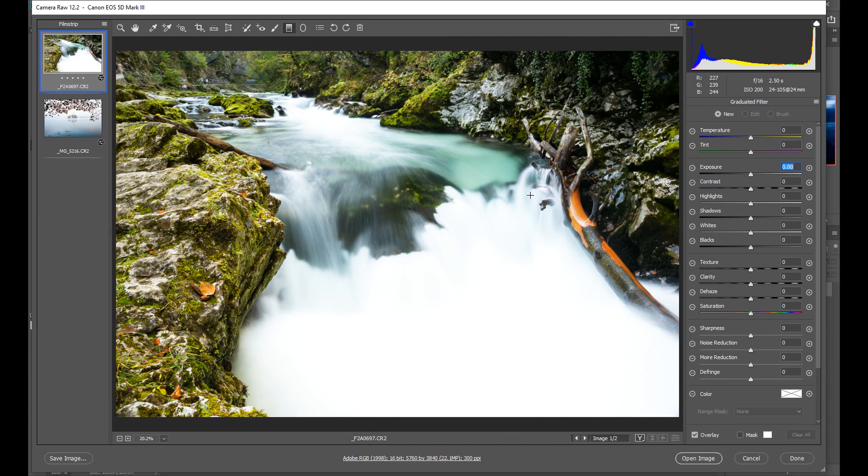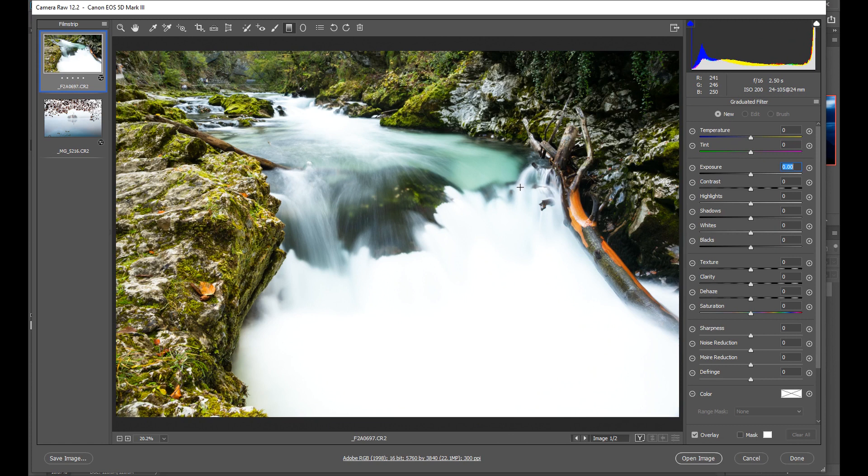You may have seen my video where I showed you how to use the graduated filter tool and this can do that too but you can only apply it to like the top half or the bottom half of the image and you can't really target specific areas with it so if you want to do that then you need to use the adjustment brush tool.